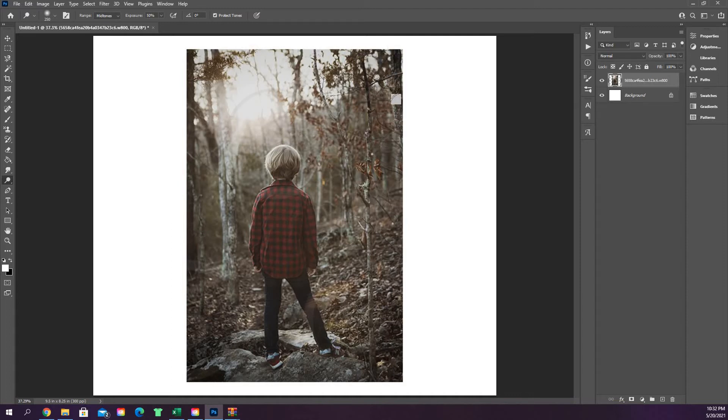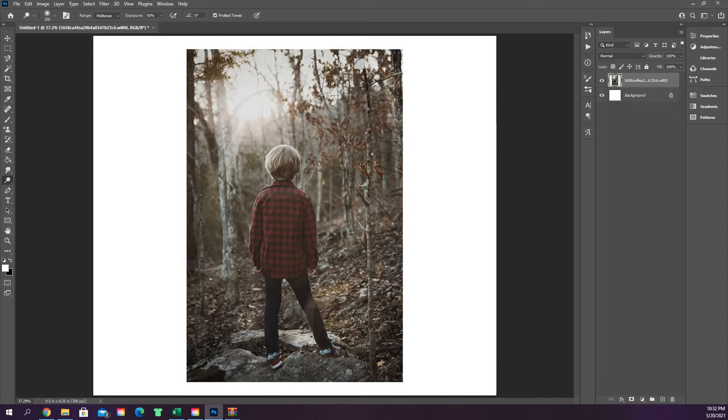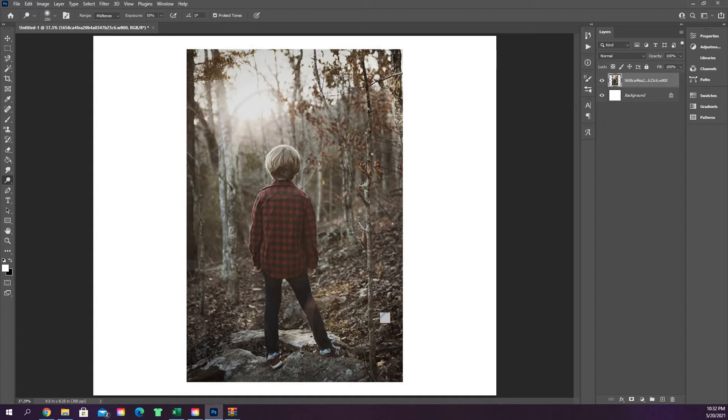Once you have that, you can simply just click and paint over the areas of the image that you want to highlight. So up here on the top, this tree—you want to make it a little bit lighter so it's not so dark in this corner—just simply drag over the top of it and it's going to lighten up those areas.